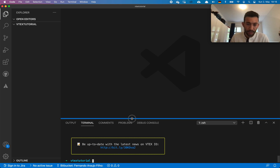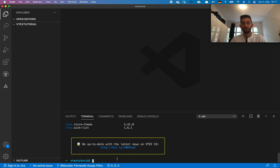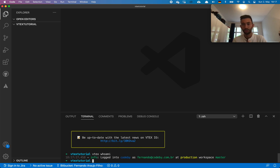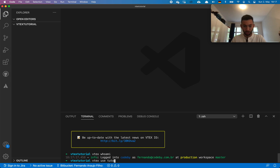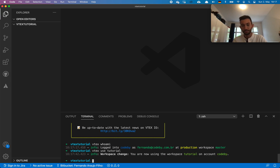Now it's very important that you understand the concepts of workspaces. We have different workspace types: a development workspace, a production workspace, and a master workspace. I'll have other videos explaining that in detail. For this tutorial I'll use a development workspace. Always use the 'vitex use' command to make sure you're in the right workspace and account. Right now I'm in the production master workspace, so let's switch to the tutorial workspace using 'vitex use tutorial-workspace'. It checks if the workspace exists and if not creates it — in my case it already exists so it just switches.